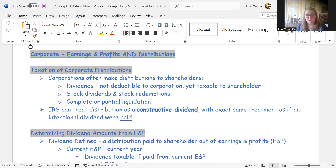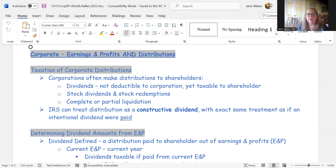Dividends are the main way corporations distribute assets back to shareholders. Sometimes a distribution isn't classified as a dividend and would be some other kind of distribution. Corporations also do stock dividends and stock redemptions, which we'll cover near the end of the lecture. We'll briefly discuss complete or partial liquidations, though those topics could fill an entire tax course on their own.